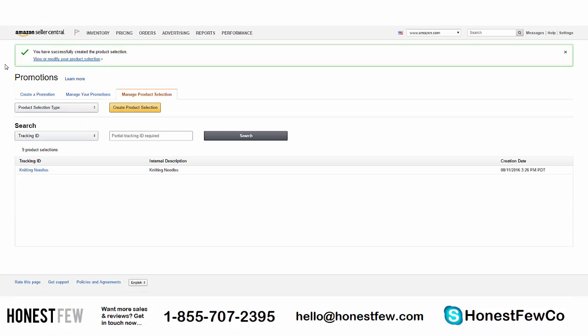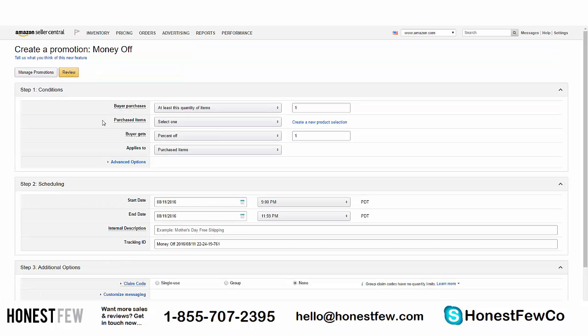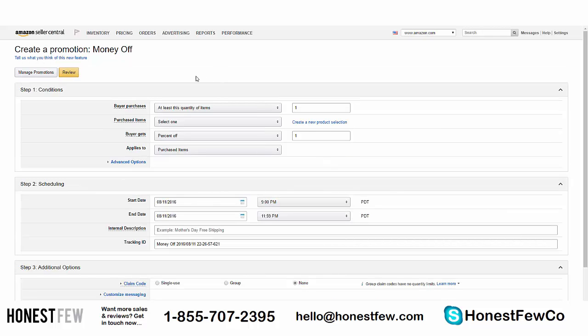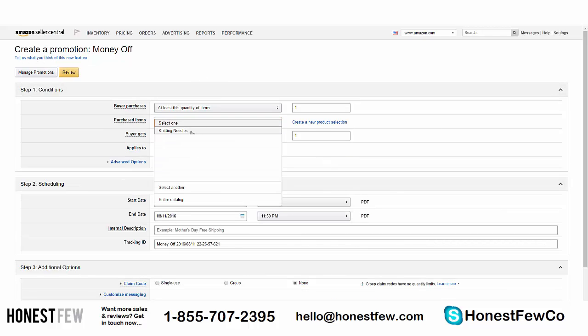Now we're back in the Create a Promotion screen. After creating a new product selection, it won't populate in real time in the drop-down menu, so you'll need to refresh the page — a little F5 action never hurt anyone. Now 'Purchased Items: Knitting Needles' appears in the drop-down.